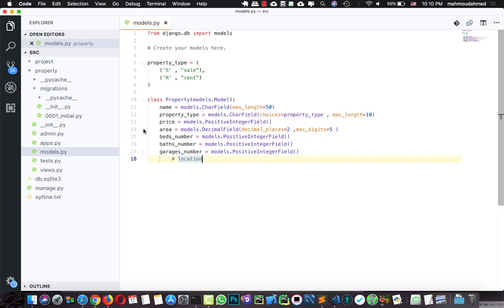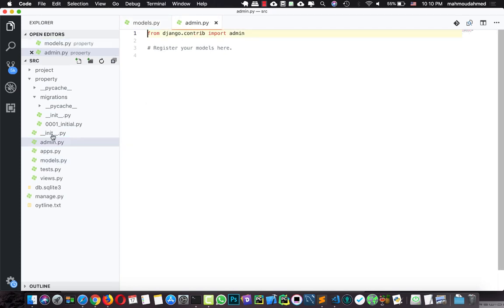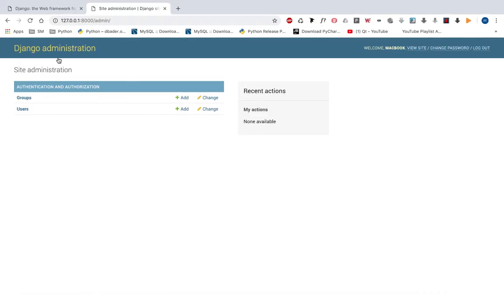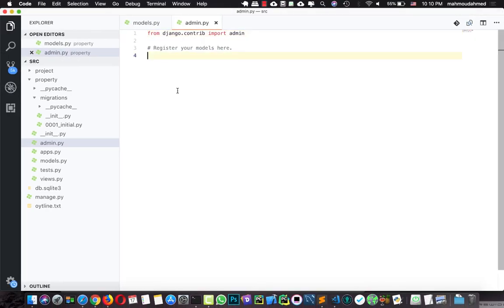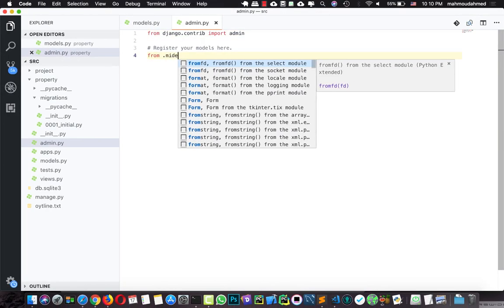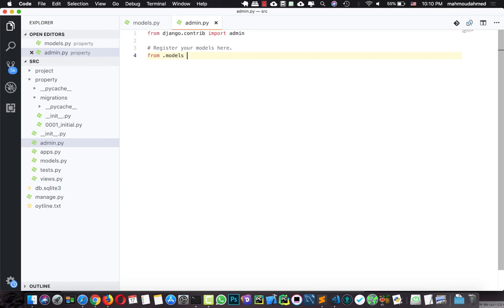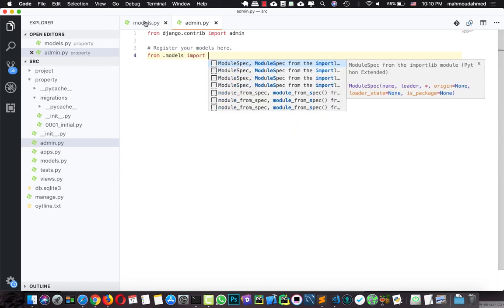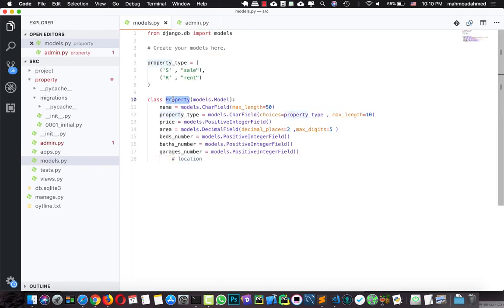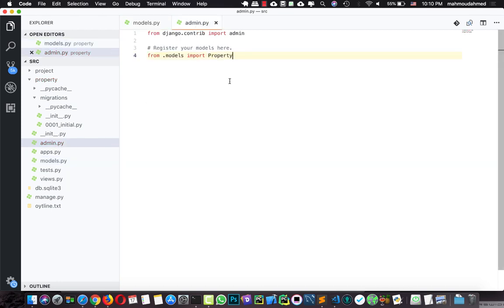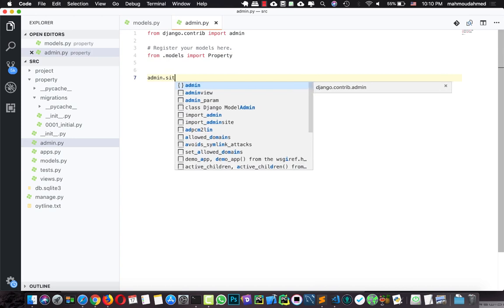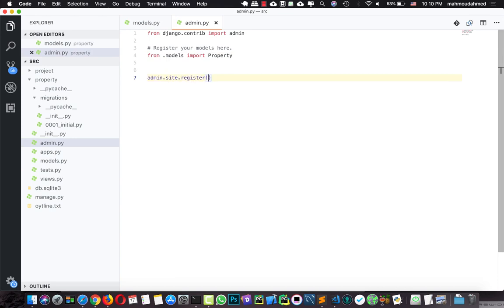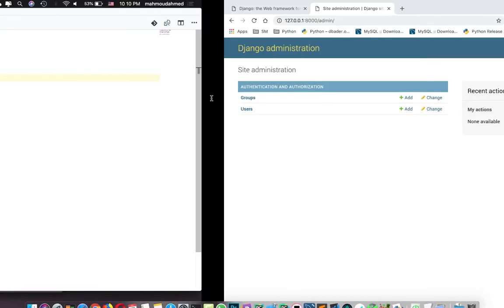We've just applied this migration to our project. Every time you make a change to your model, you need to execute makemigrations and then migrate. After you create your model, you need to add it to admin.py so you can see this model in the admin. So let's add: 'from .models import Property', and then 'admin.site.register(Property)'.